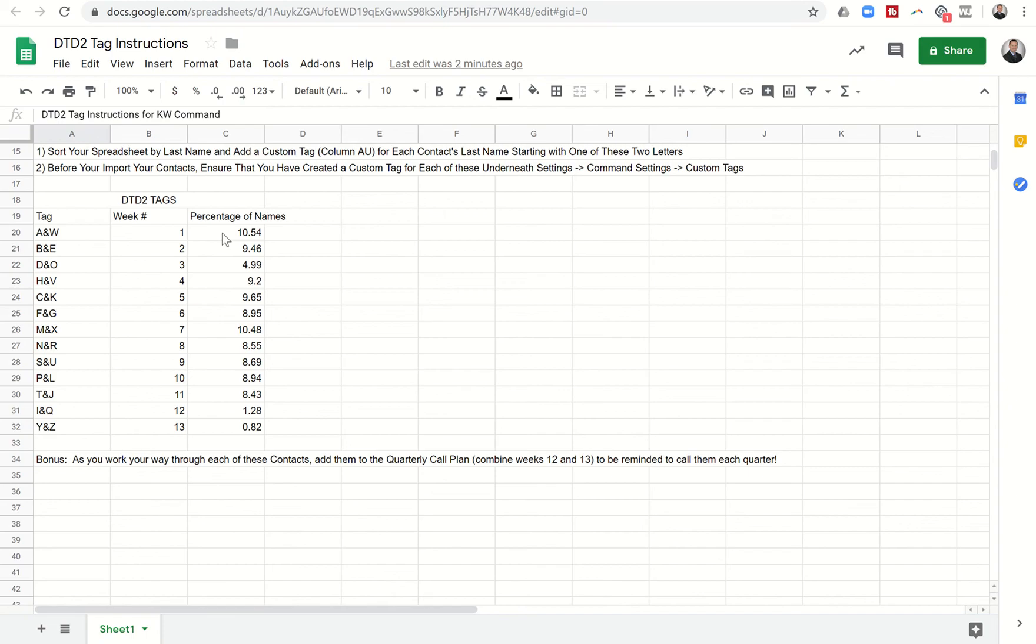So essentially what DTD2 does is it breaks down calling your sphere into two letters per week for 13 weeks in a row which would essentially mean that you call your entire database four times a year. So it's a great way to keep in touch with your database and it's even simpler when you start to incorporate KW Command.